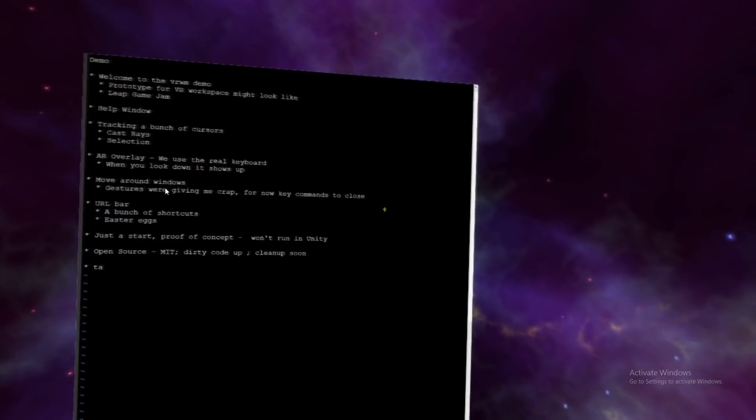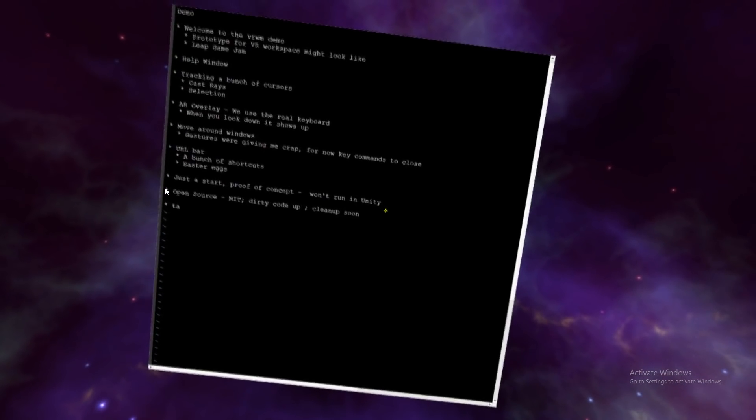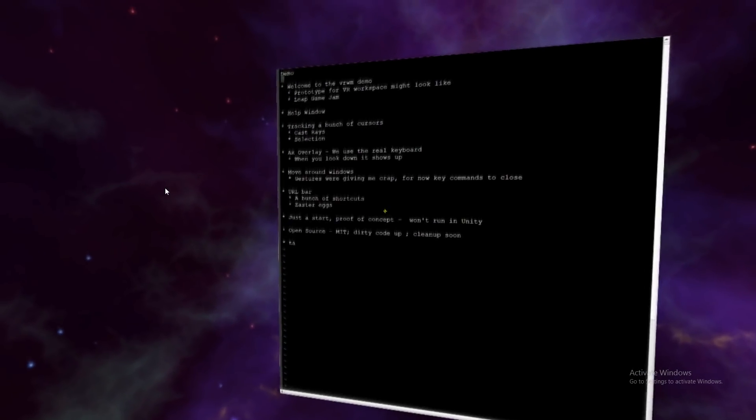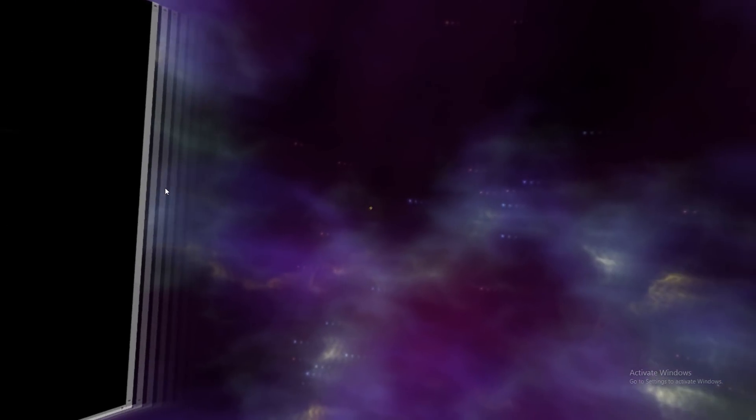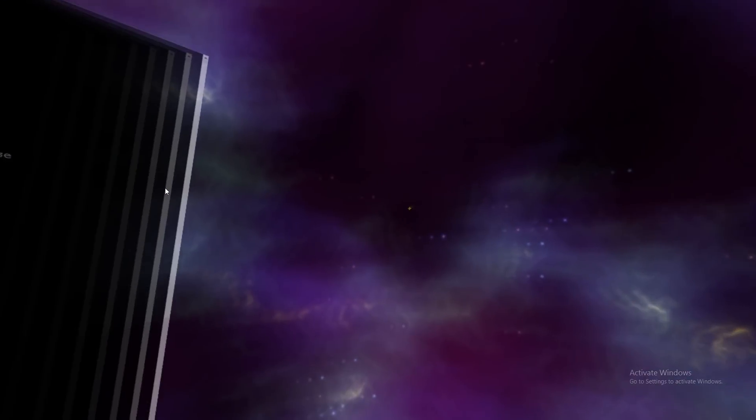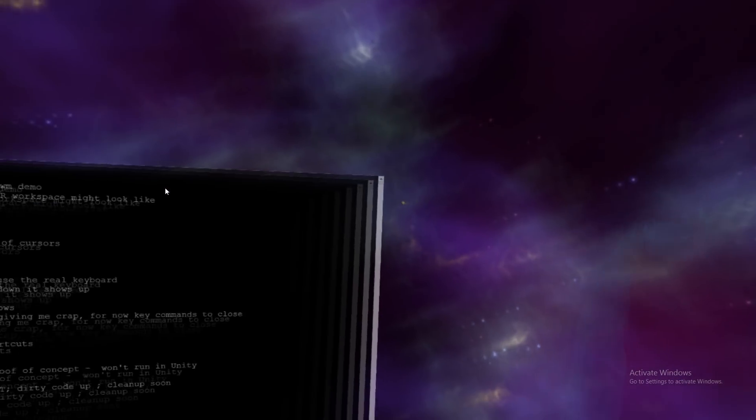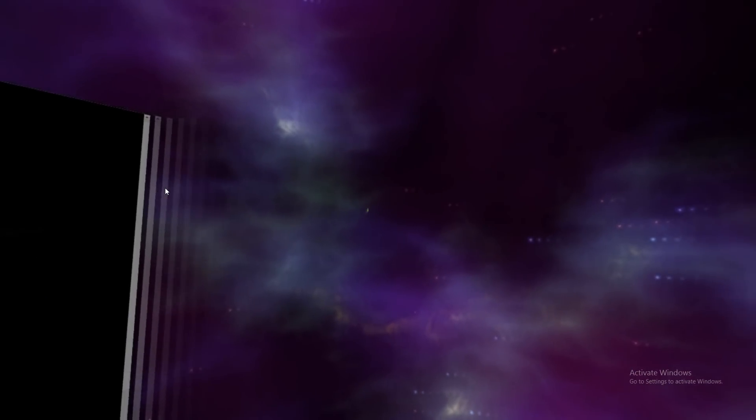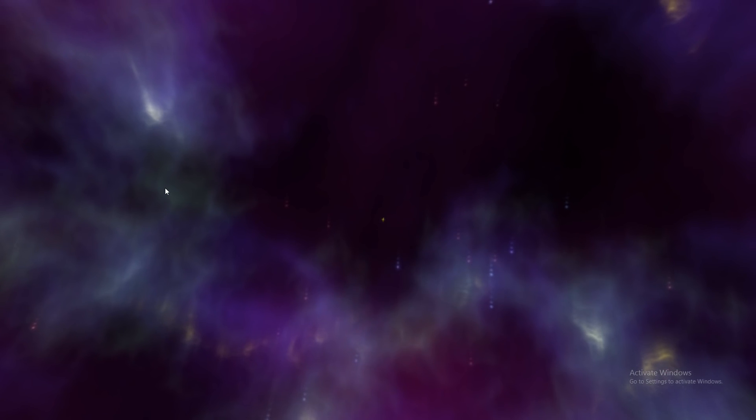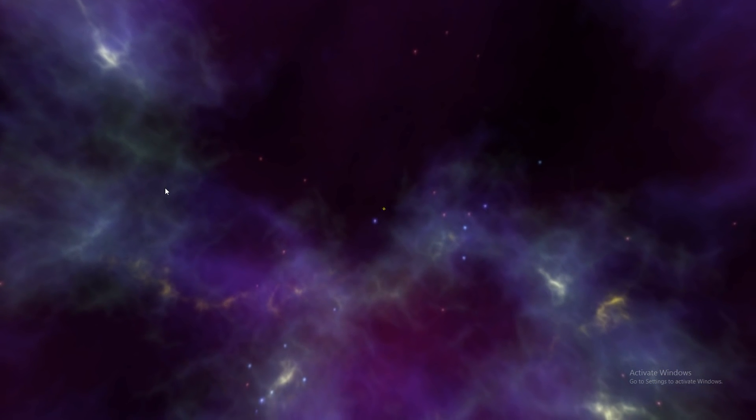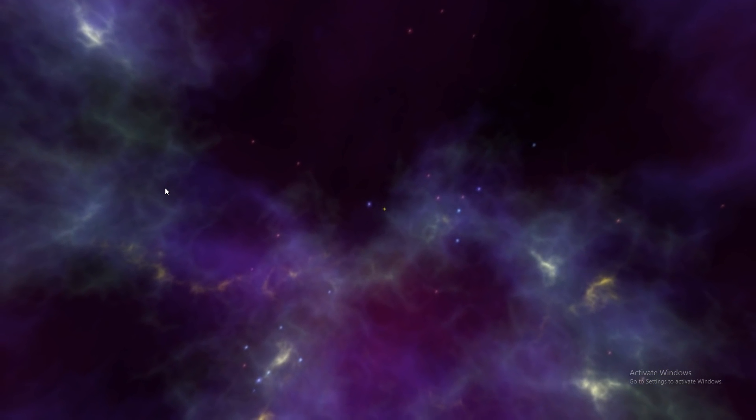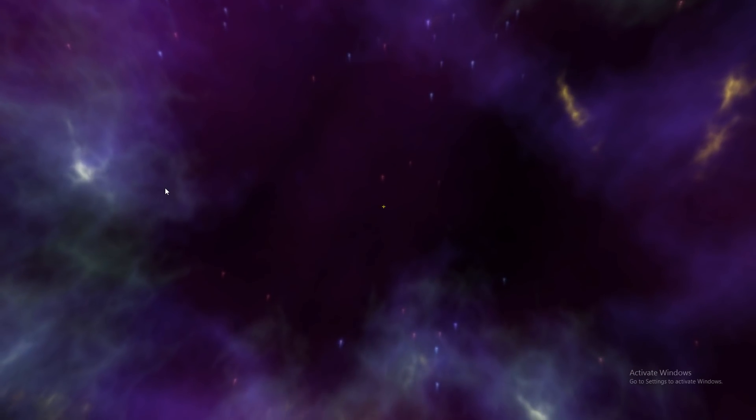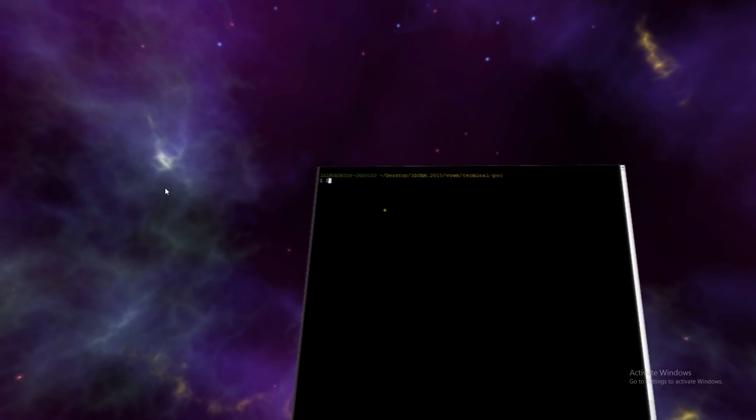There were a bunch more gestures I was going to do, but they sort of freaked out. So, what else can we do? This is a terminal. We can actually open up some more terminals, control T to open up a terminal, maybe. There we go.